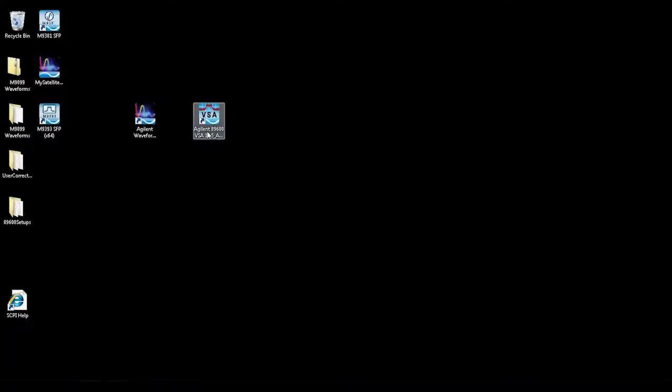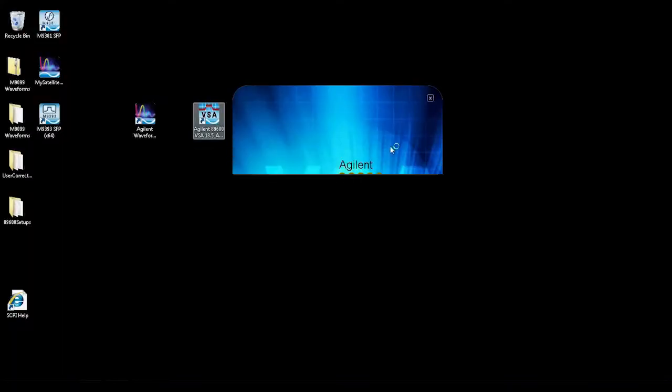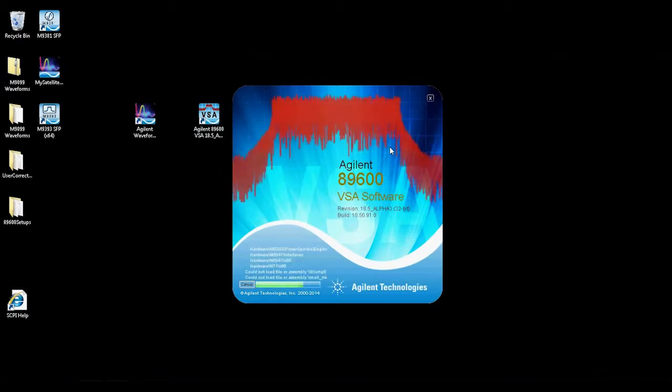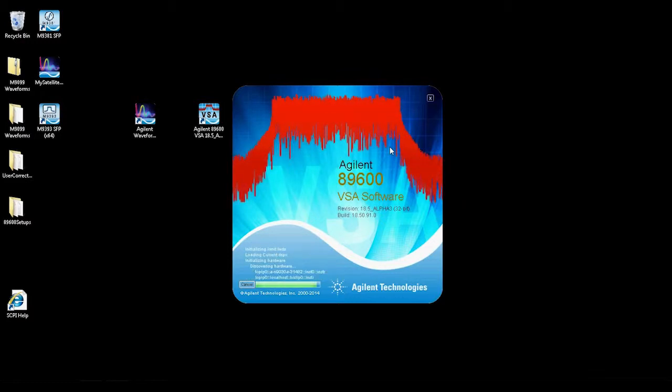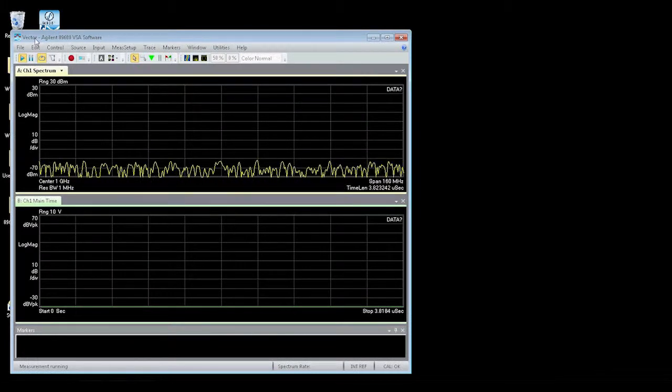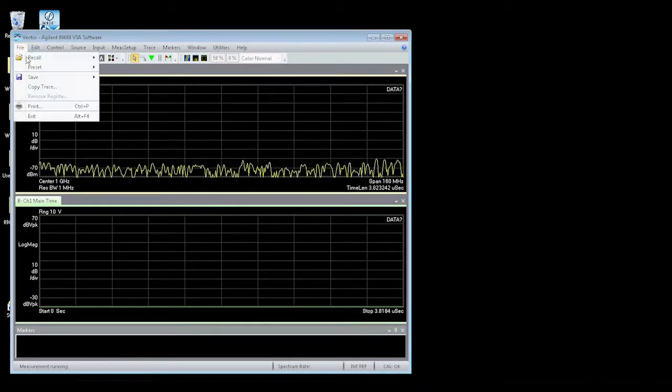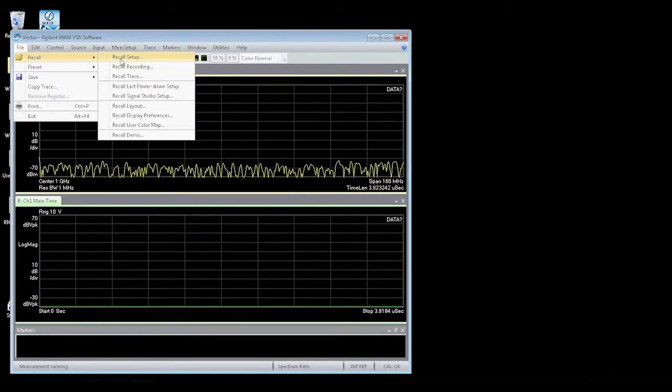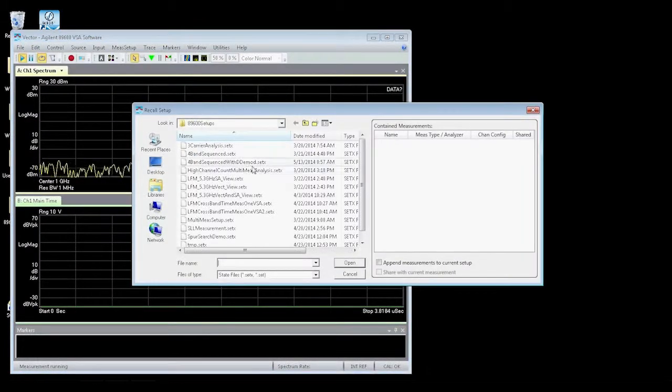We can go ahead and minimize that. Now let's open up the 89600 VSA software. This software will connect to the M9396 PXI VSG and allow us to make measurements. I also have setup files that we can recall here.